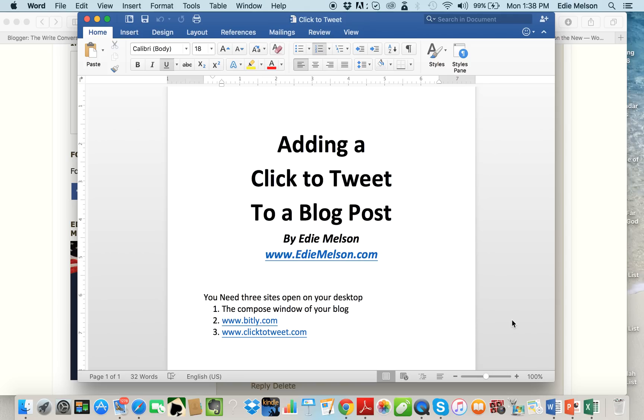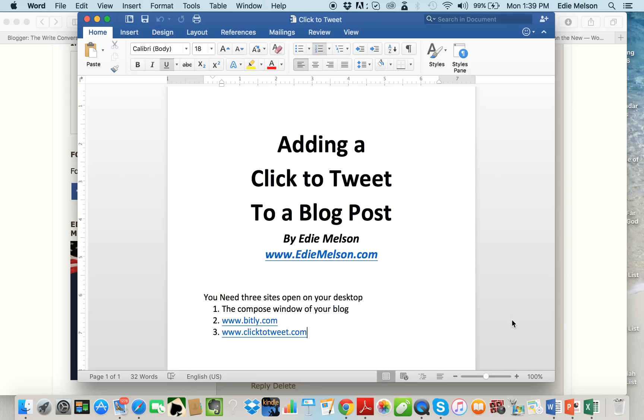To add a click to tweet to an individual blog post, these are the things that you need open on your desktop. Three sites you need open: number one is you need the compose window of your blog, number two you need a URL shortener, my favorite one is bitly.com.